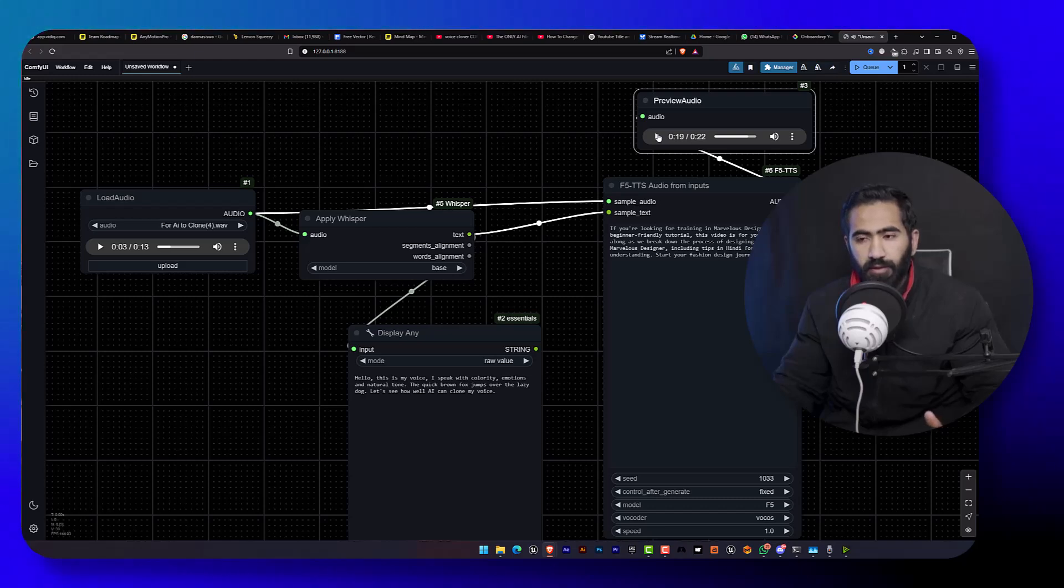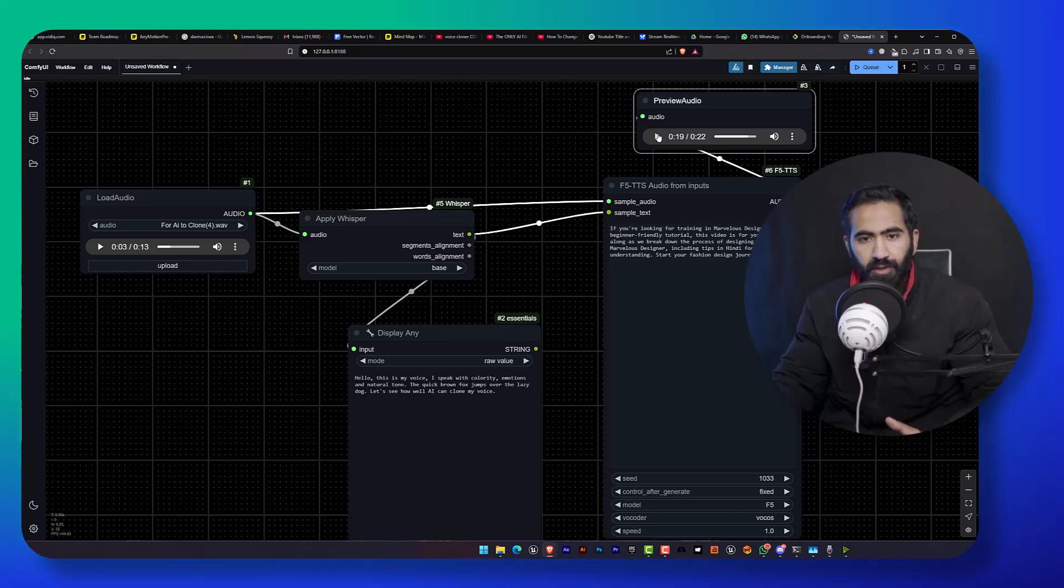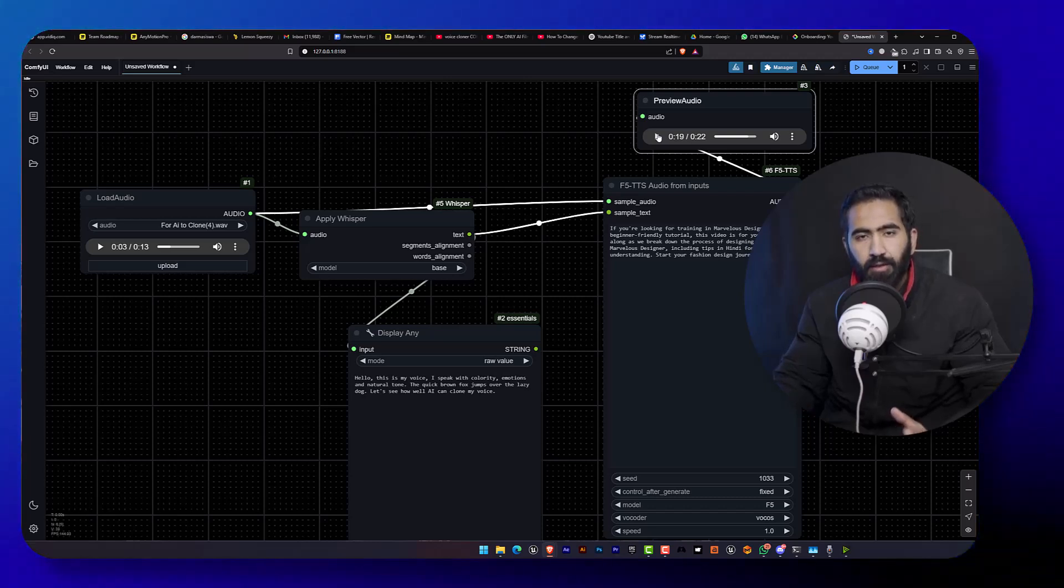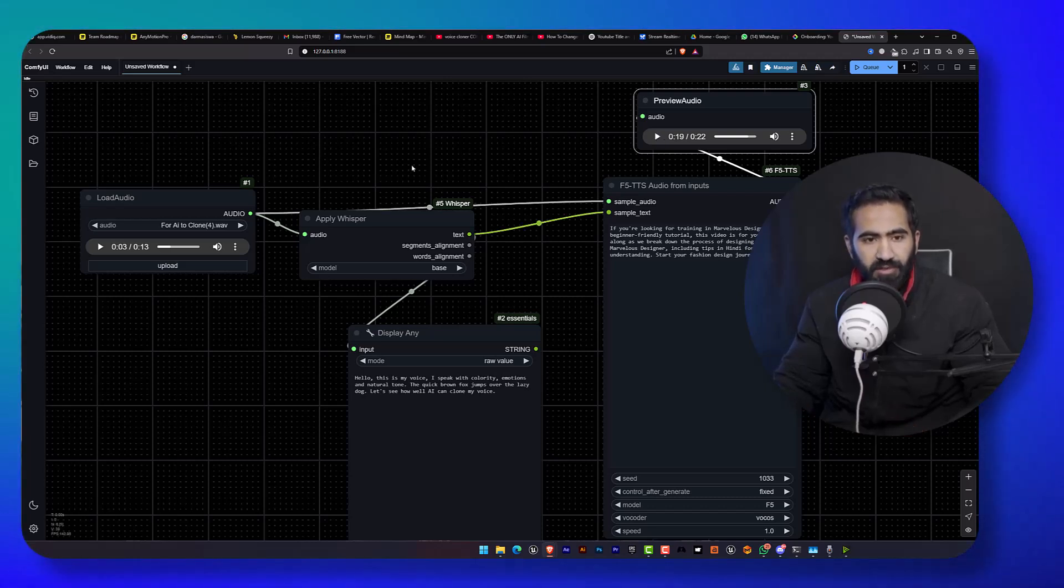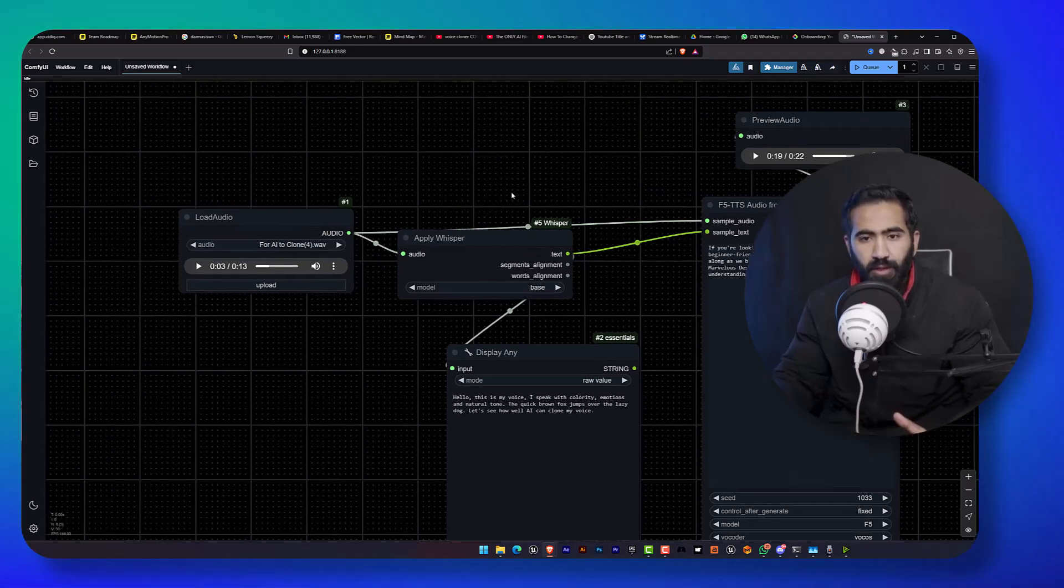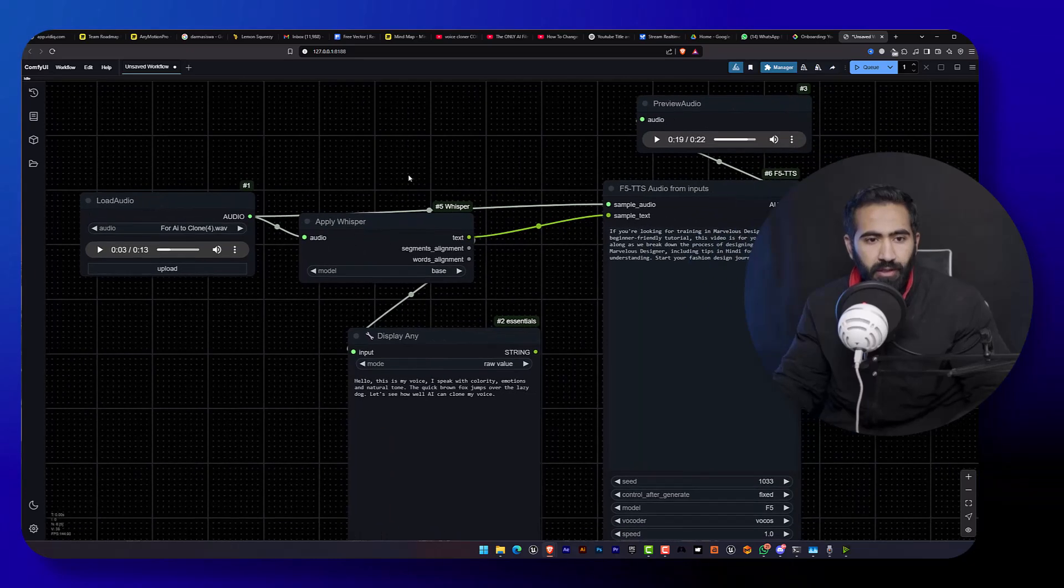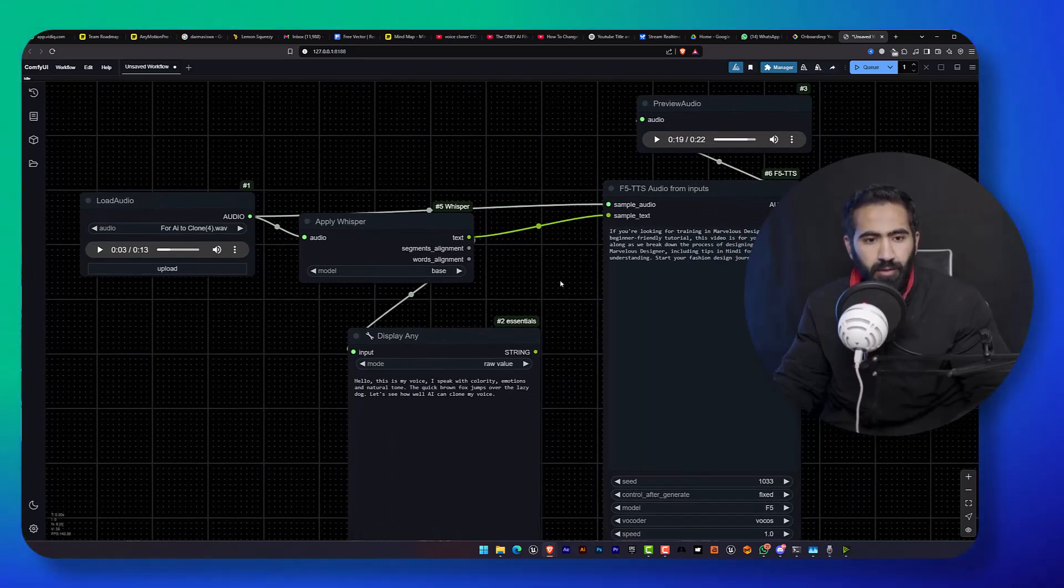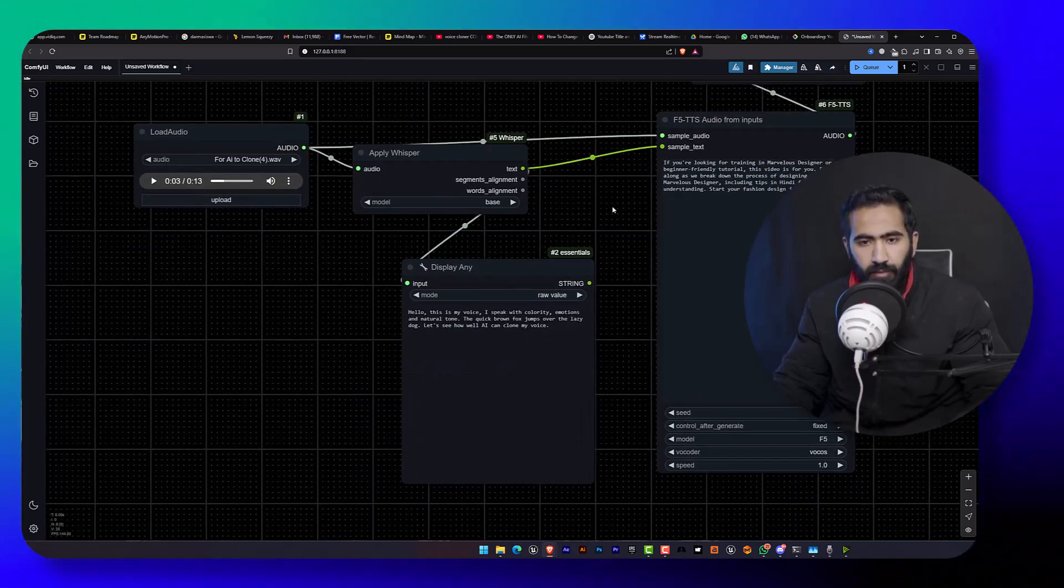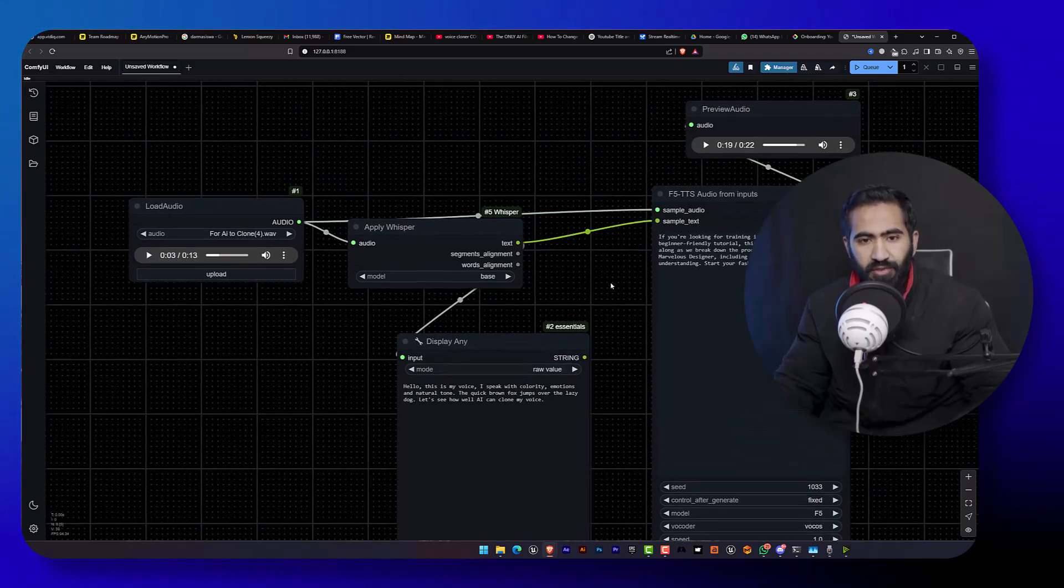All right, it's not that good but not that bad, so you can clone your voice easily in Comfy UI. So let me tell you the process. If you do not know how to use Comfy UI, you can check out the basic tutorial on my channel. You can check out in the description.